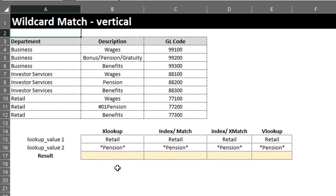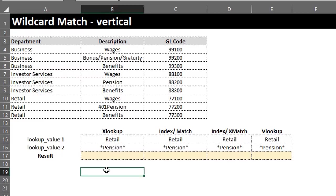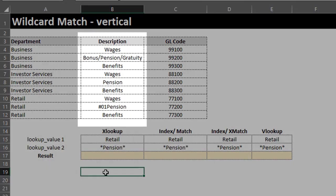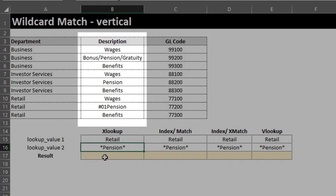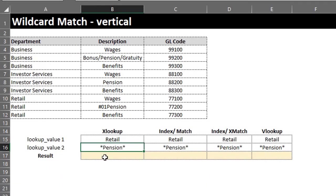This next example is similar to the previous one. The only difference is the second lookup value. Take a look at the description column in the data — if we try to look up Pension we'll get an error value, because the description of Pension here is not consistent. So we have to use a wildcard character — the asterisk — to be able to locate the item.